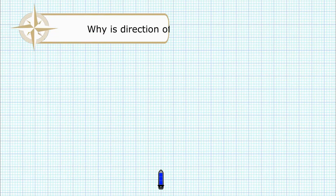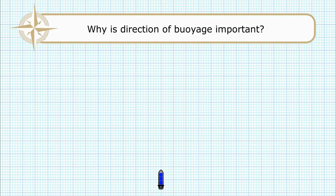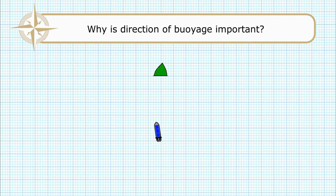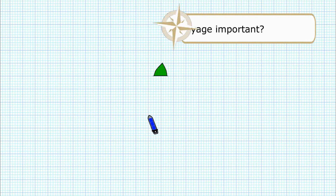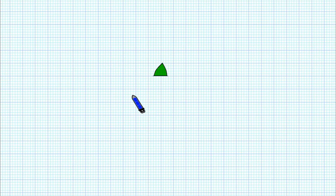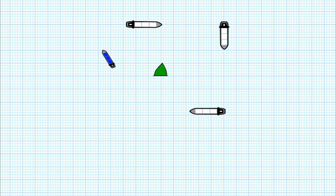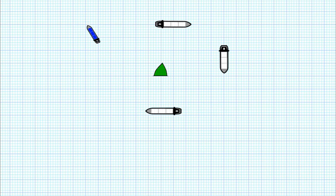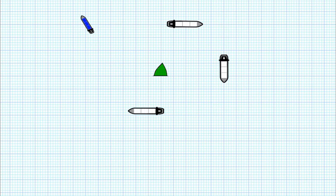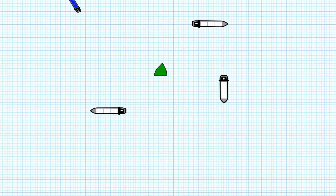When we're talking about direction of voyage, let's understand the importance. If we take this example vessel and she's approaching a starboard lateral mark, if she's following the direction of voyage she needs to leave that buoy on her starboard side. If you didn't know direction of voyage, all of these vessels would also be leaving that buoy on their starboard side — there's no indication as to where the safe water actually is.